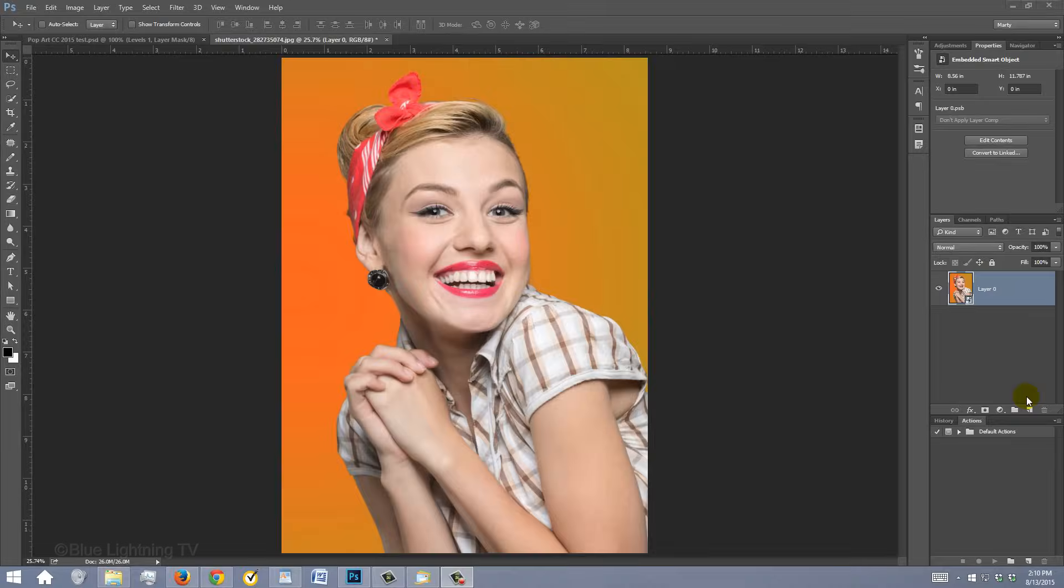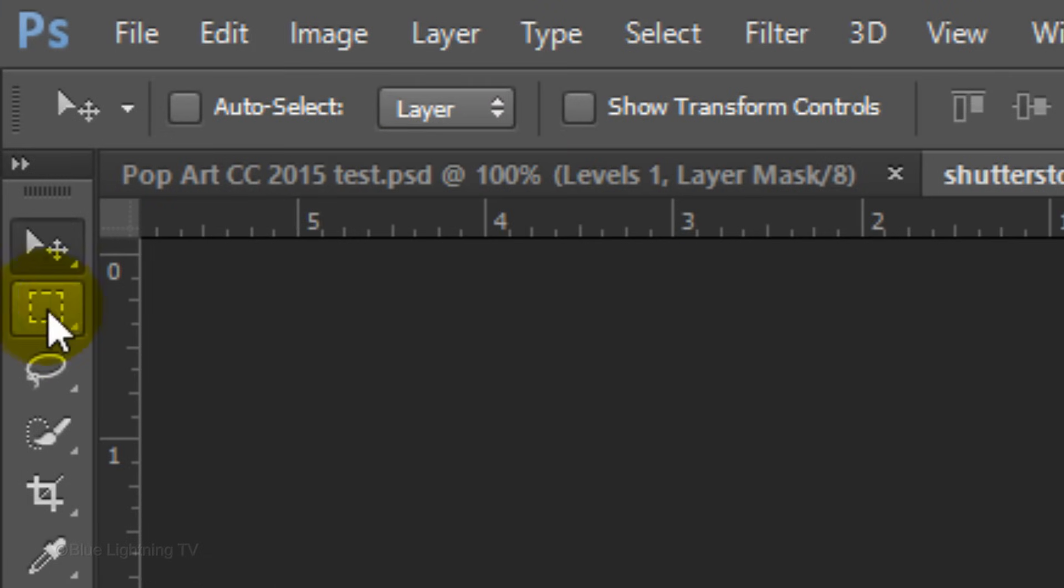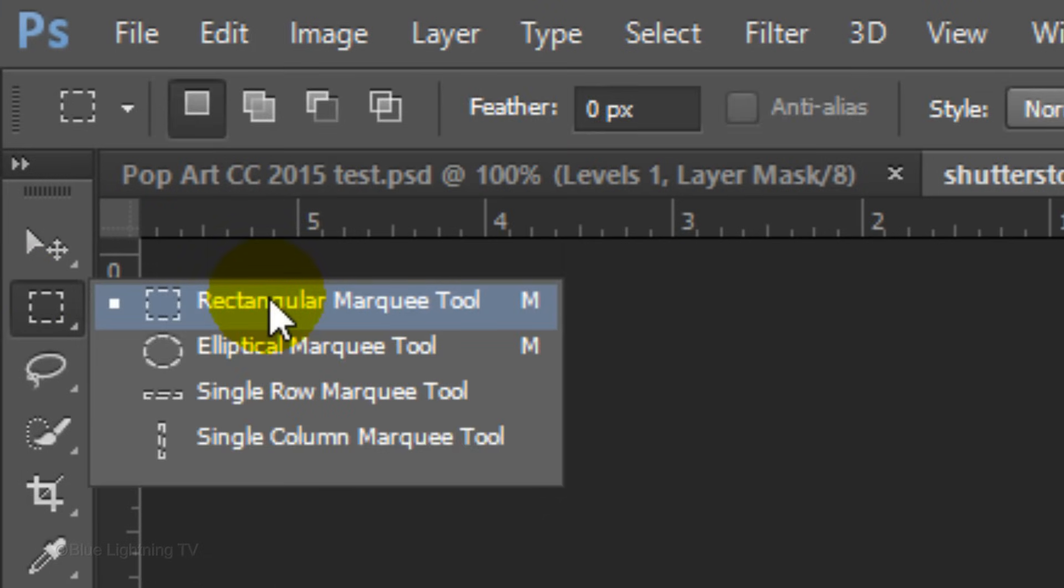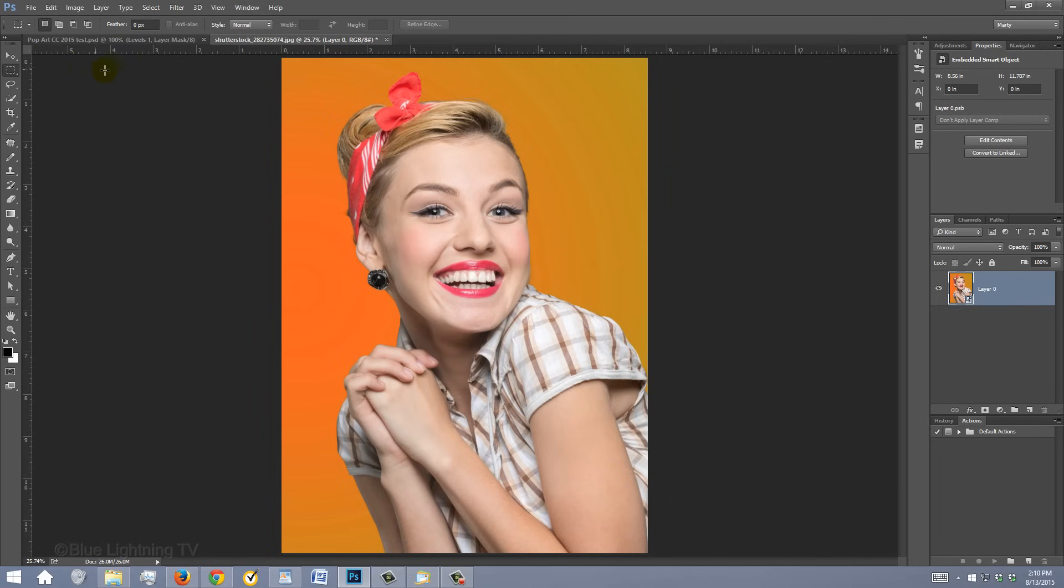If you want to crop your image, open your Rectangular Marquee Tool and drag it over the area of your image you want to keep.